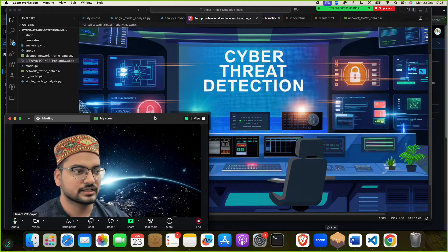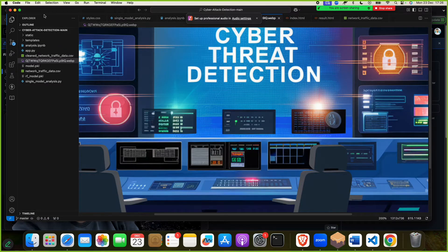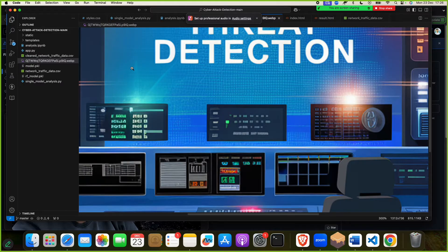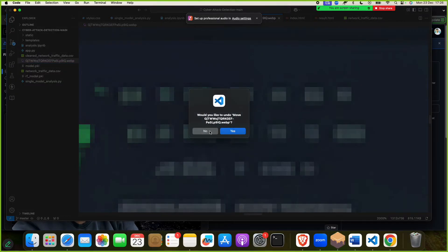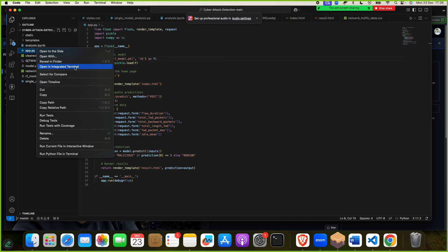For this project, if you have it, great — if not, no need to worry. You have to click on File, Open Folder, then click on app.py, and then open the terminal.